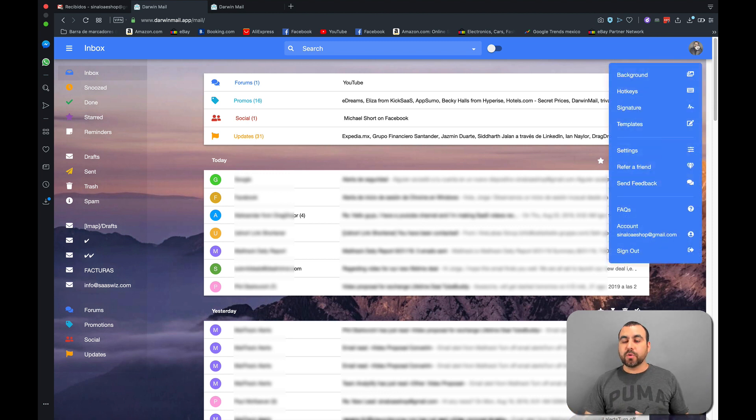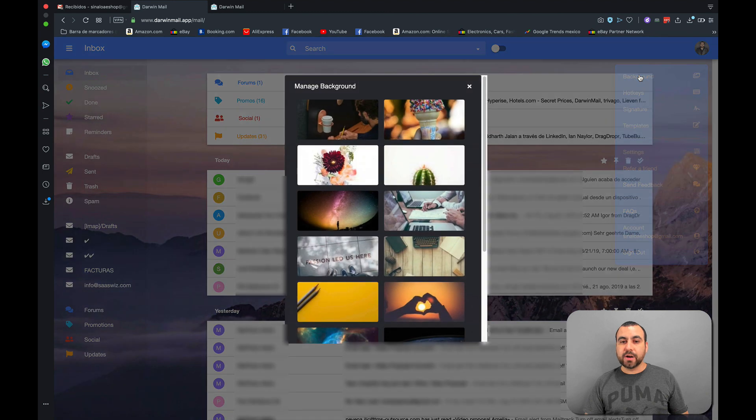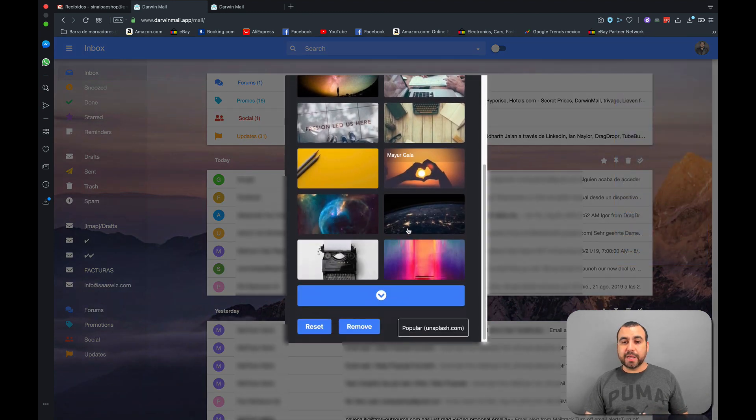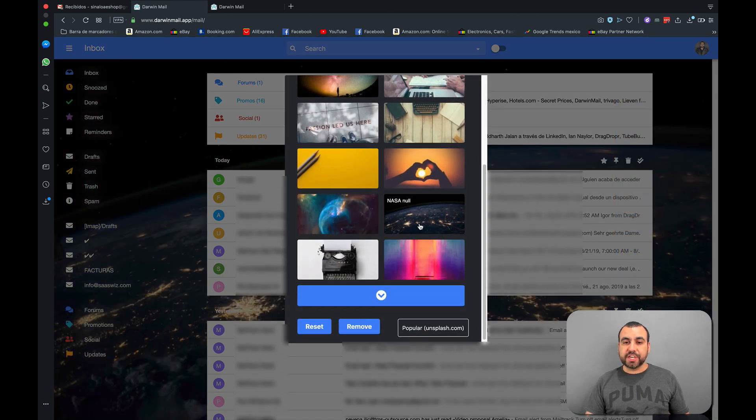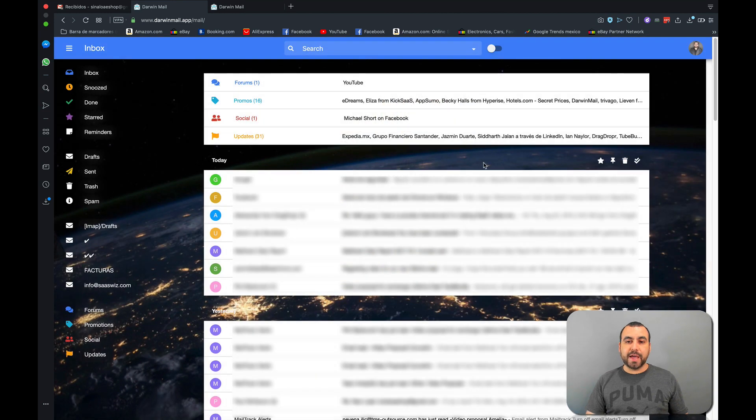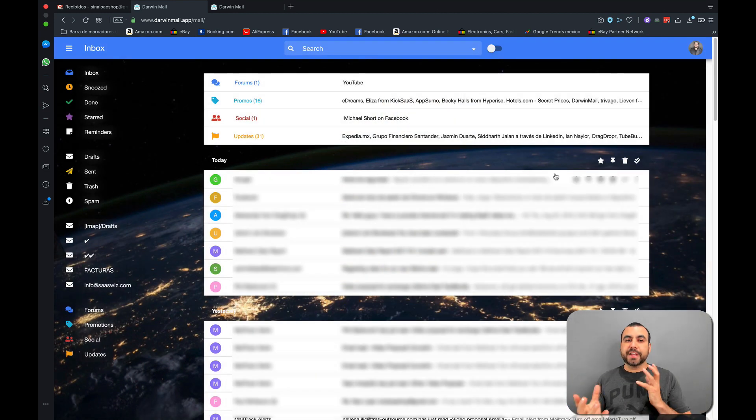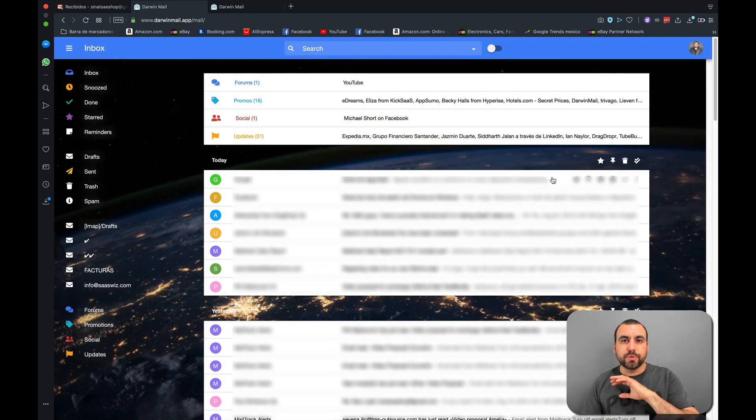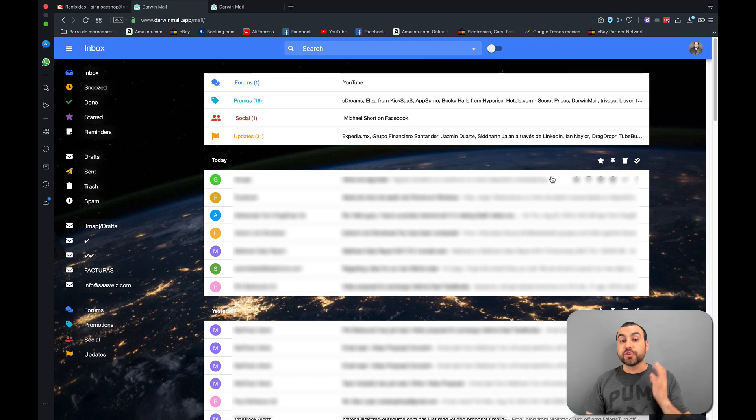So firstly, we're going to head on over to the avatar here on the top right. Head on over to background. And if we don't like the background that's going on right now, we can just change it. See how easy that was and we have a brand new background. And it just depends what you want to use. You can use your own custom background also.